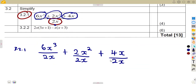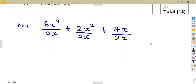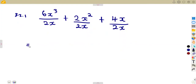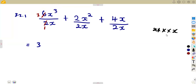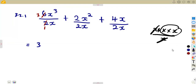We simplify each part. For the first term: two divides into six to give three, and X cubed divided by X — since X cubed means X times X times X, one X cancels — leaving two X's, which is X squared. So the first term is three X squared. For the second term: two divided by two cancels, and X squared divided by X leaves one X.